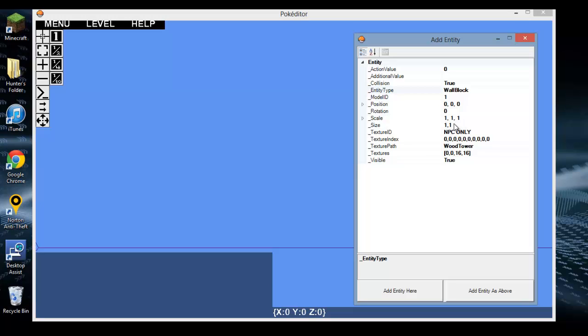Size is how many of those single entities make up the entity field - 1, 1 is just a regular entity. Texture index - we'll explain later. Texture path is the texture file from which textures are pulled. Textures is the positioning in the texture file from which textures are pulled and the size of the tile. Visible is whether you can see it or not.